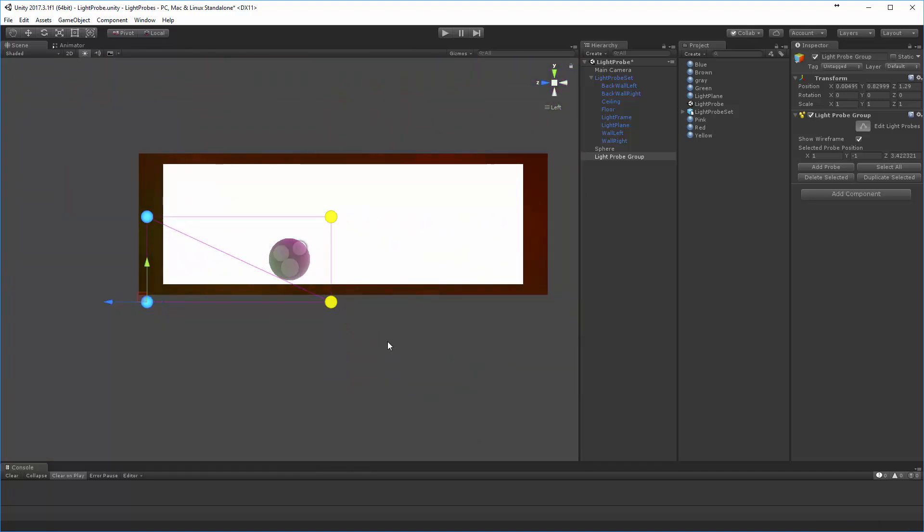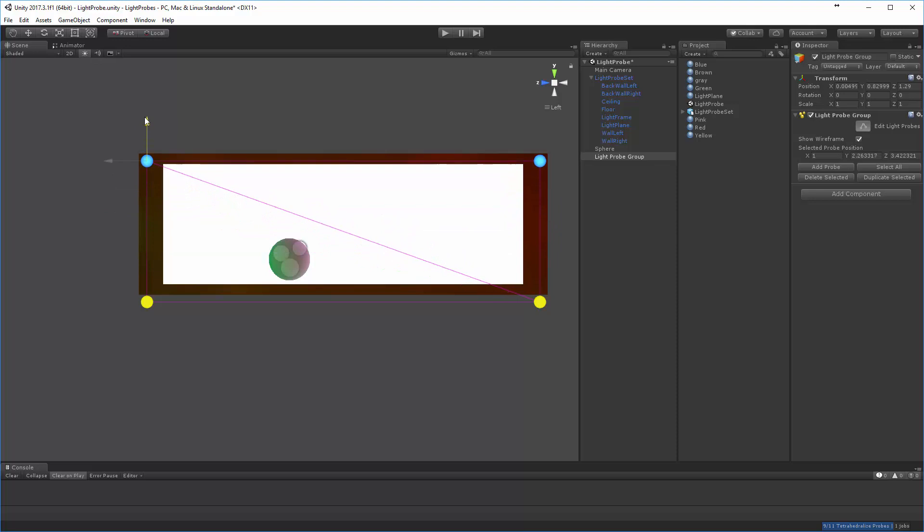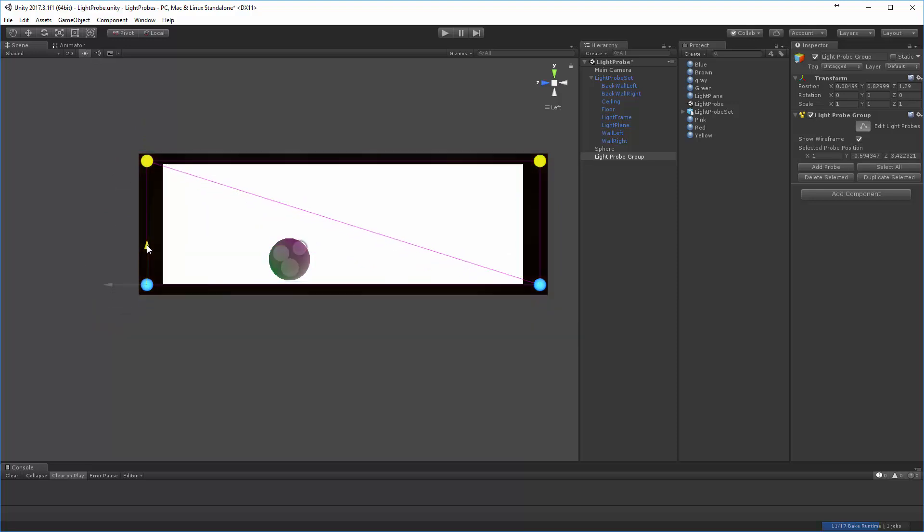I'm going to slide these light probes over to there. I'm going to slide these light probes over to there. I'm also going to take some time to slide these kind of up to the corners, although probably I might not need them up to the corner unless my character is going to jump that high.